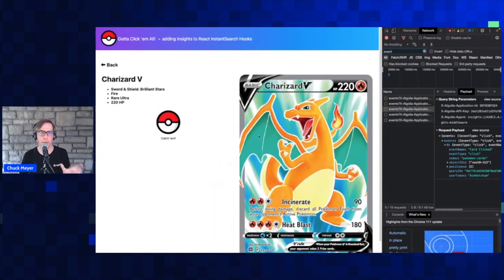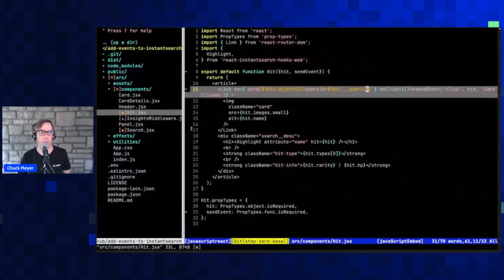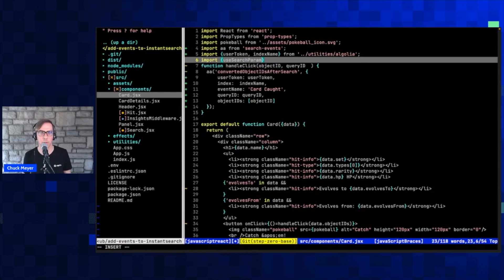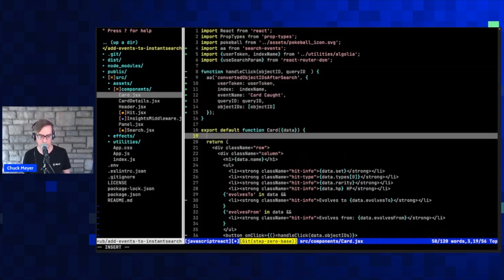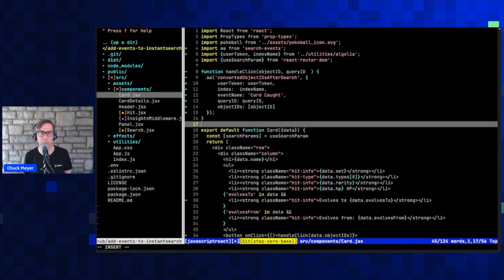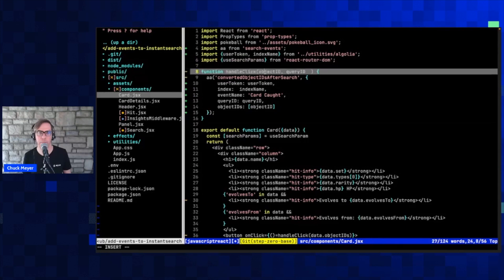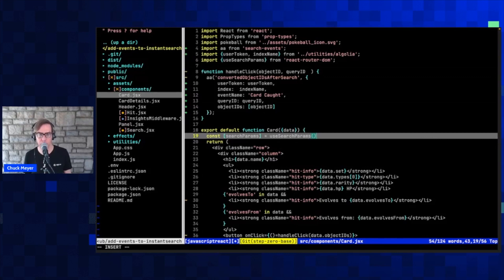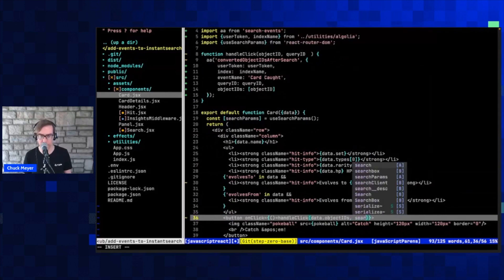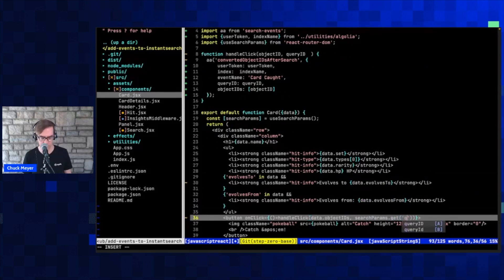If I've done this right, going back to our results we should see — it's a little small — but the URLs now include this query ID. So when I click through, that's now part of my URL. I can very easily grab that using a helper function from React Router — I can add a function called 'useSearchParams' from React Router, take the query string, receive it as an array called 'searchParams,' and then get that query ID out by calling 'searchParams.get(queryID)'.